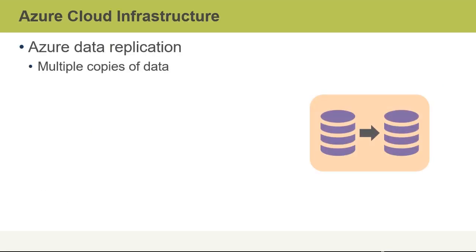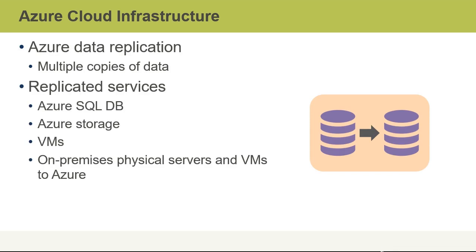The Azure cloud infrastructure also offers data replication in various forms. The idea is that customers get multiple copies of their data spread out, in some cases across different data centers. Replicated services would apply to things like Azure SQL database, Azure storage, virtual machines, which are related to Azure storage to store their virtual hard disks. As well, we have to consider that on-premises physical servers that we might also move over to virtual machines in Azure would be considered some kind of replication.